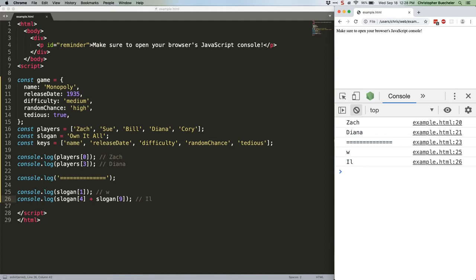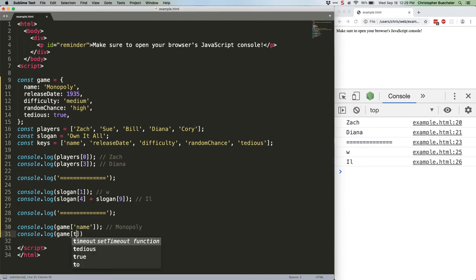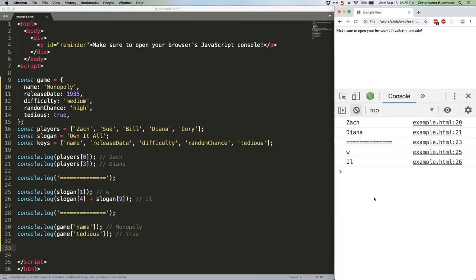We can also use bracket notation with objects. In this case, we need to put a string inside the bracket, or a variable representing a string, and that string needs to match one of the object's keys. It looks like this. Save. Refresh. There we go.